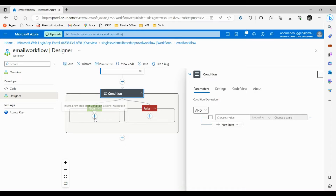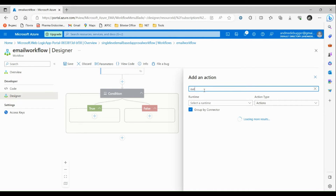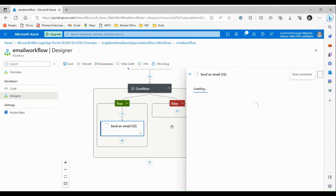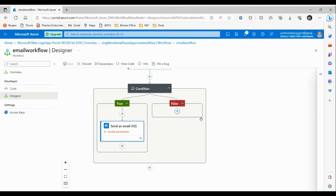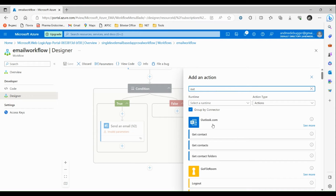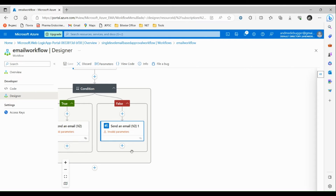Since this is an approval-based workflow, let's add one more action — a Condition. Then we have to choose the actions based on whether the condition is true or false. If the condition is true, we are going to send one more email to the user saying their request was approved — search for Outlook and choose 'Send an Email'. If the condition is false, we are going to send an email that the request was rejected — search for Outlook and choose 'Send an Email'.